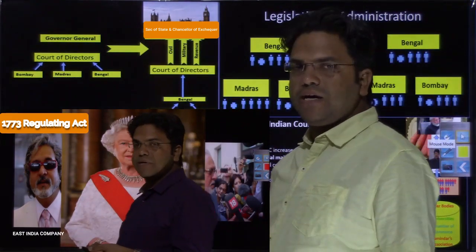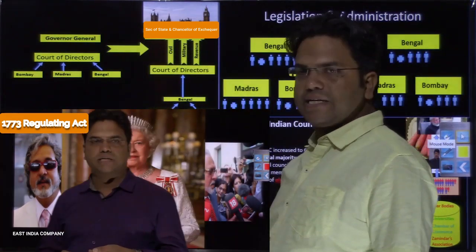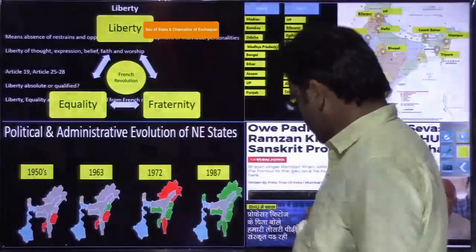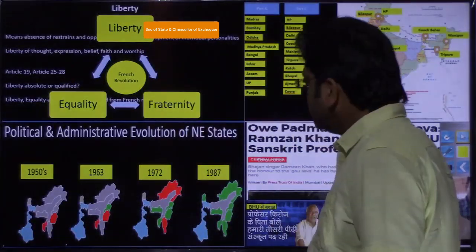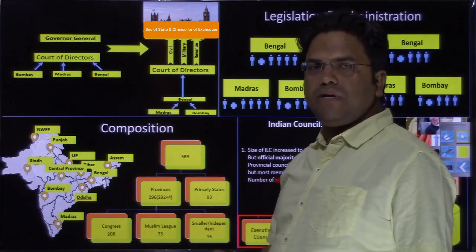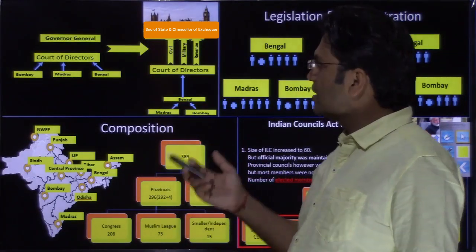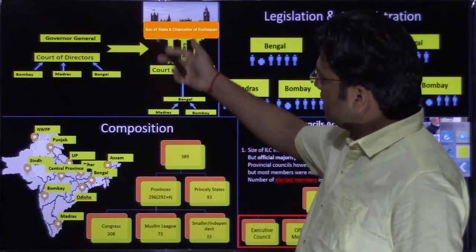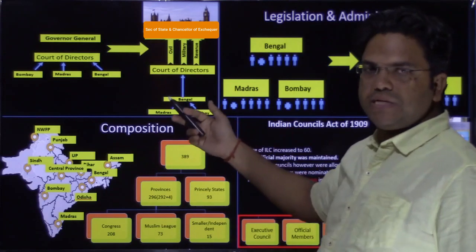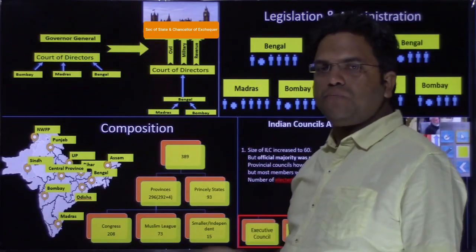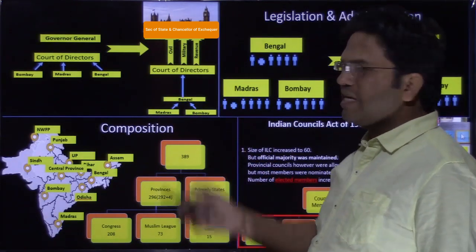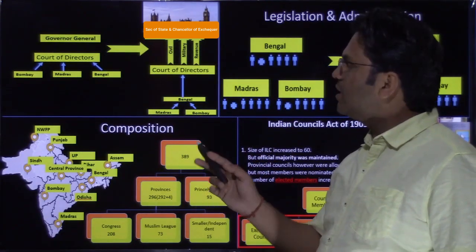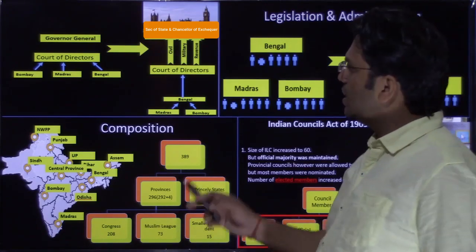This animation is being used to explain the reporting structure of the Regulating Act of 1773. Here in the snapshot you cannot see the animation, but when the real content plays you will be able to see the animation as well.